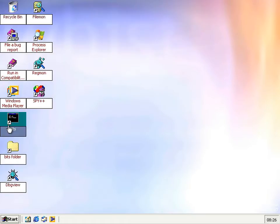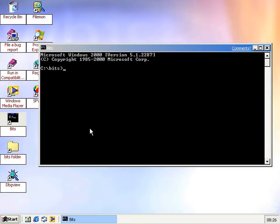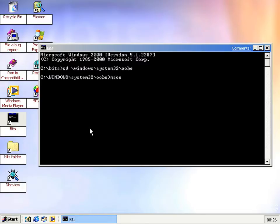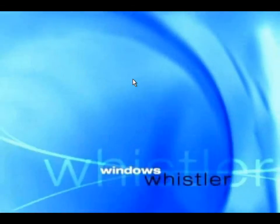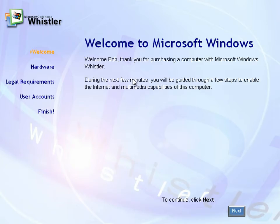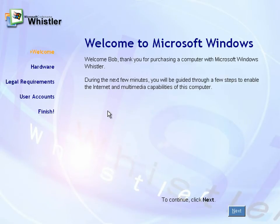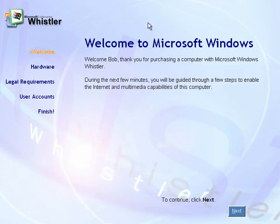One thing I didn't mention in the last build was that there was a brand new out-of-box experience, and to run that you have to trigger it manually with msoobe /f. You get a nice little animation. It's different to the Windows ME one. It's now got its own style with the Whistler picture in the background and the logo in the top left.